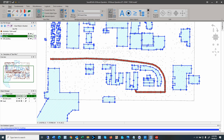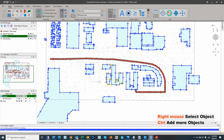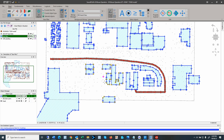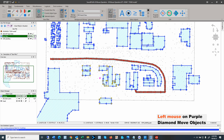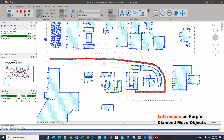When objects are selected, you can add more by holding down the control button, which adds more objects to the selection. You'll see a purple diamond, which is always at the geometric center of all selected objects. Using a combination of right mouse to select and left mouse on the purple diamond, you can grab and move the objects around. If you hold the control button while dragging, you can rotate those selected objects.